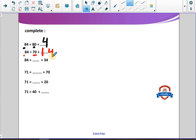84 equals what plus 34? We take away 30 from 80, so the rest in the tens place equals 50. And we take 4 from the ones place, so nothing remains there. We have 5 in the tens place and 0 in the ones place. So 50 plus 34 equals 84.